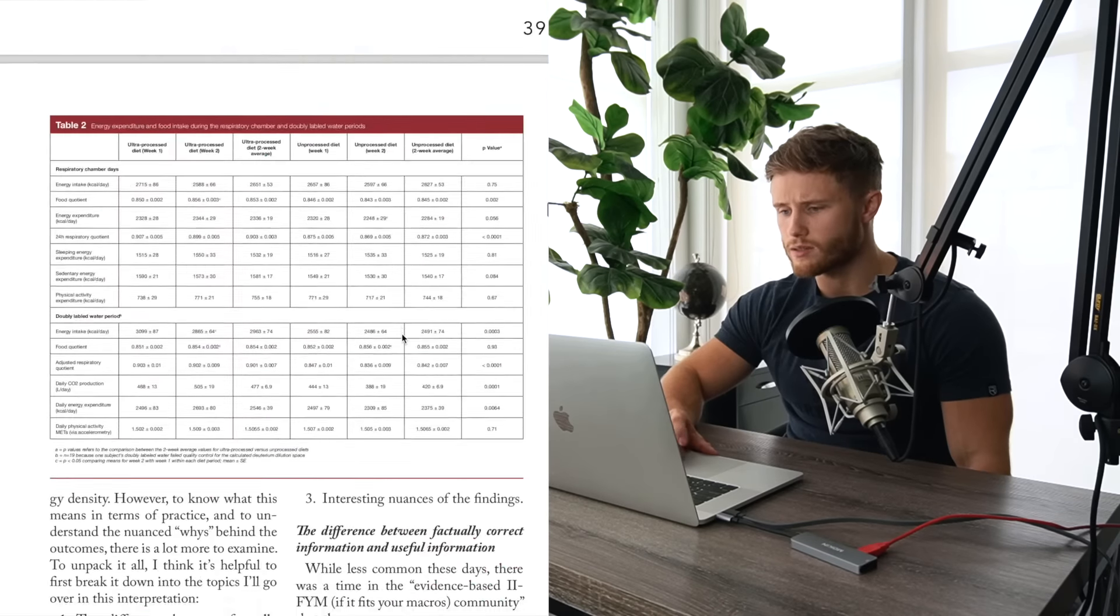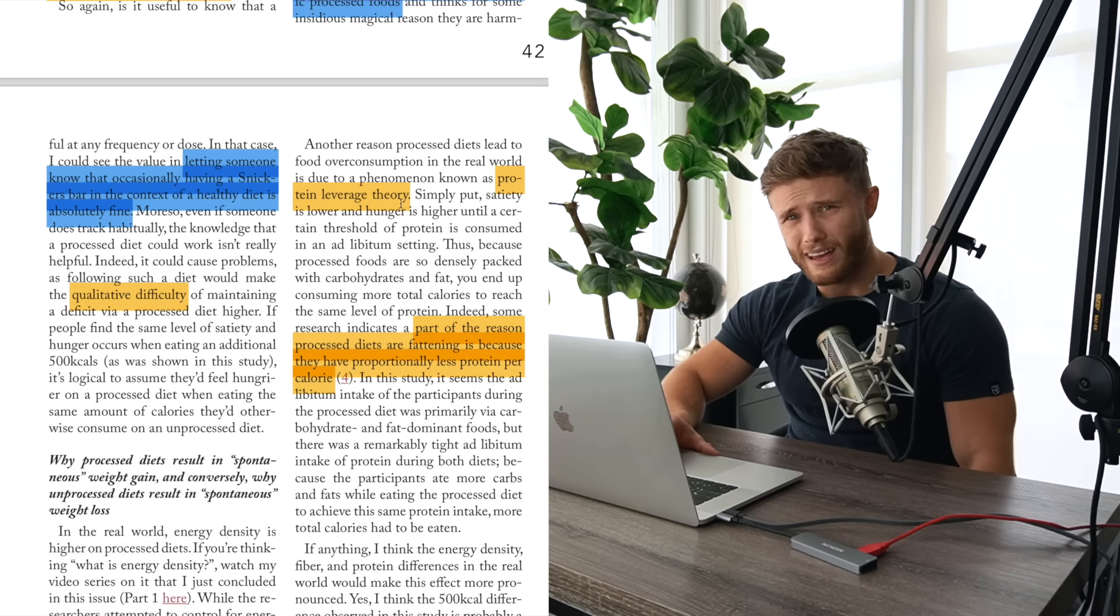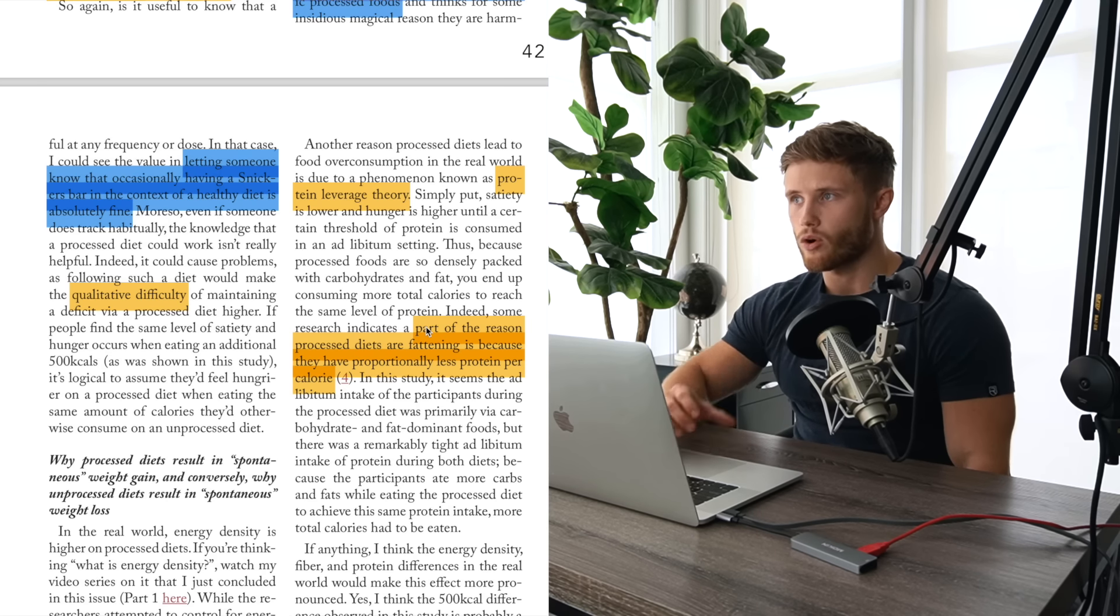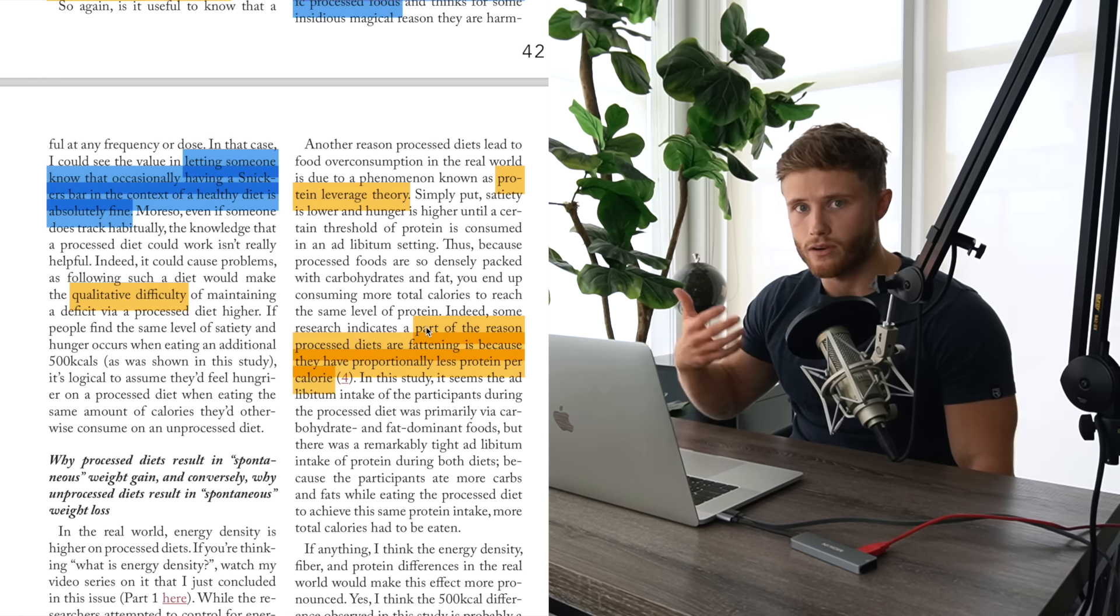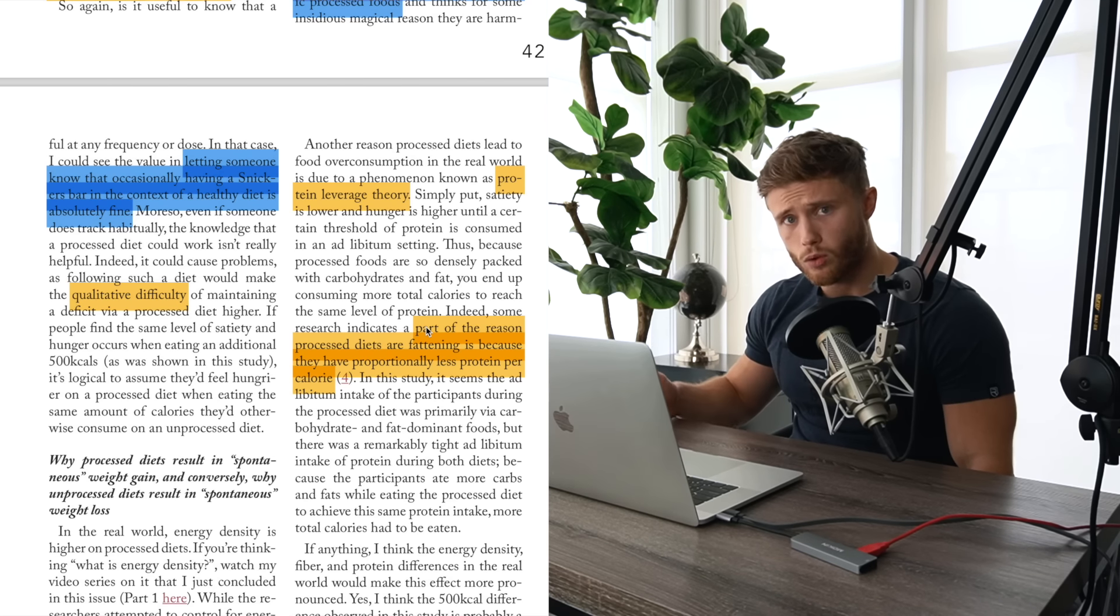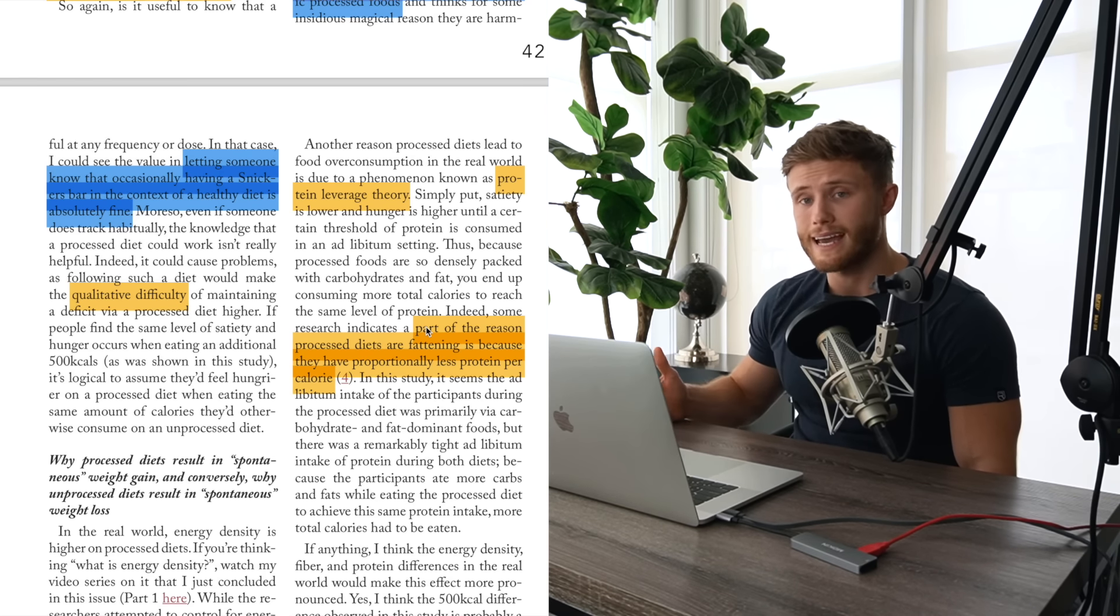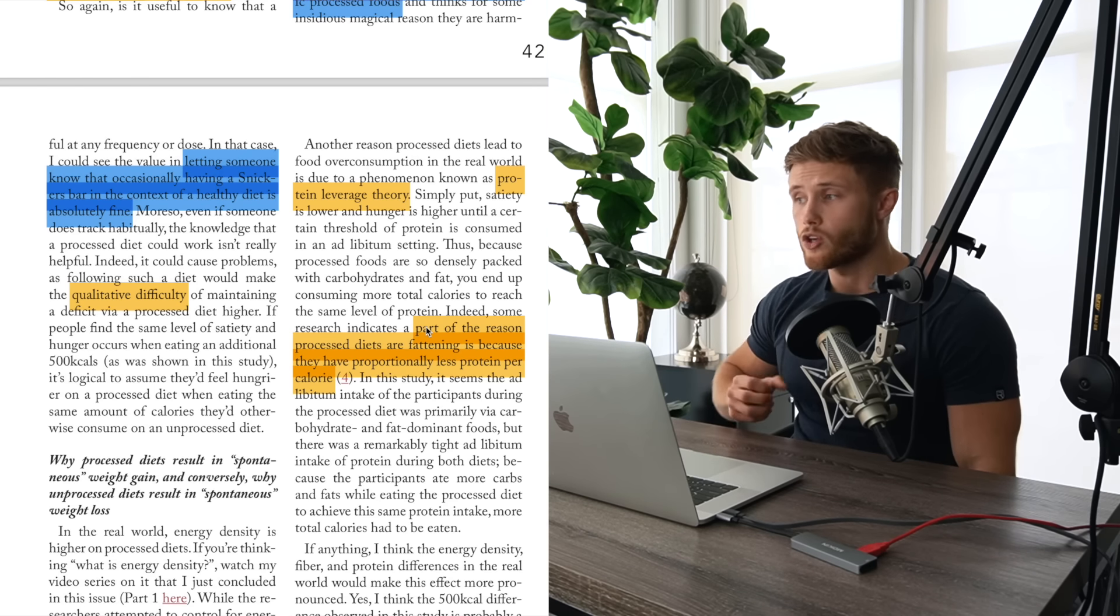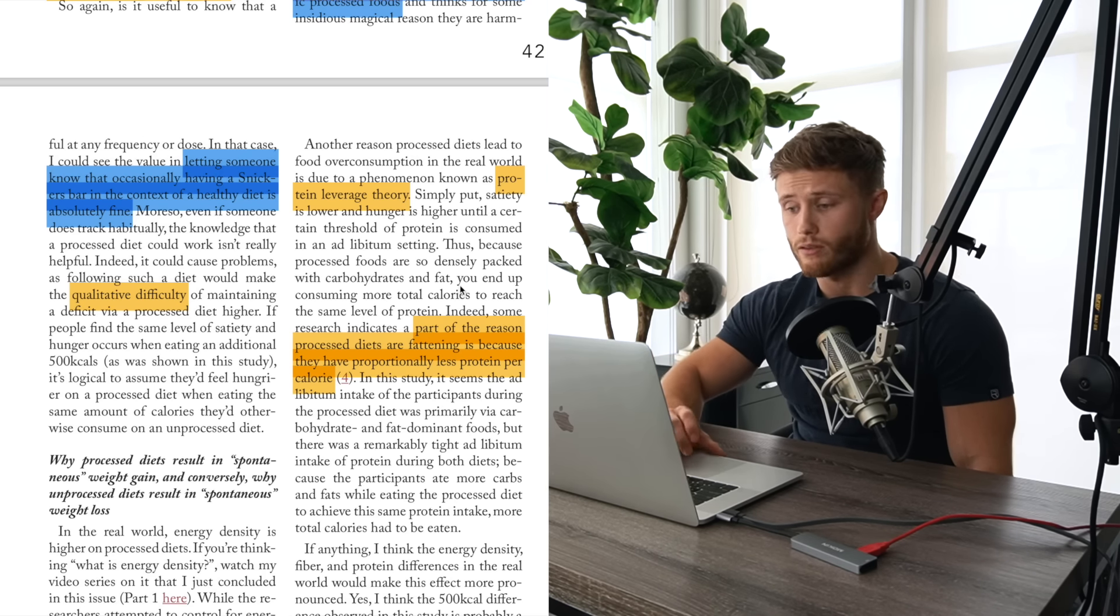So basically, what the study found was that the subjects eating the processed food diet ended up eating about 500 calories more per day, which is really significant. And the reason for this, pretty straightforward, processed foods are consumed in excess because they're eaten faster, they suppress appetite less, and they require more energy be consumed to achieve a similar amount of protein intake as compared to unprocessed foods.